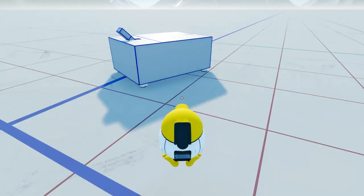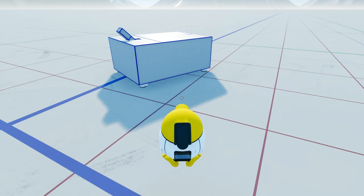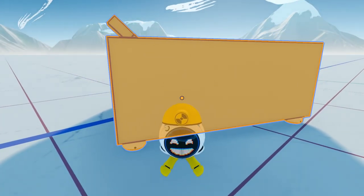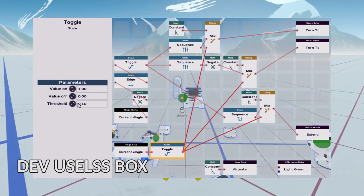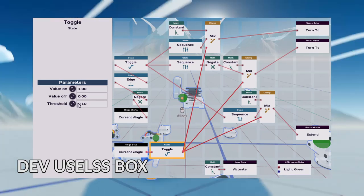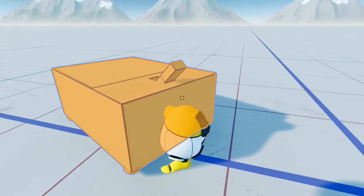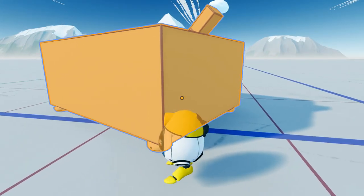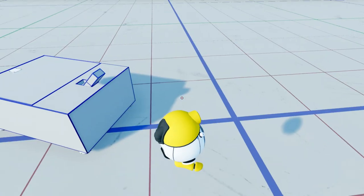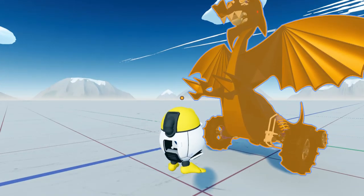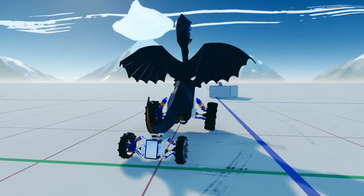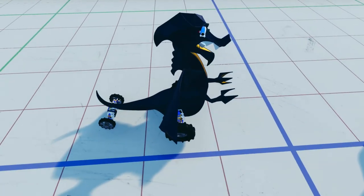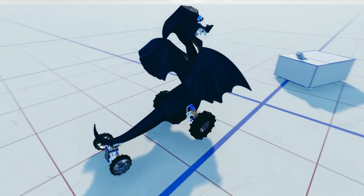Alright guys, so I went ahead and I built my useless box. It is finished and it was a lot easier to build than I originally thought. Maybe the developer stream made it seem way more complicated than it needed to be. But hey, check it out. So basically, I just have this box here. I mean, clearly, very clearly it's a box. You know, let's just show you the useless machine in action. And then we'll get into the details of how it works. Because it's really so simple. You're going to be kicking yourself with how simple it is.